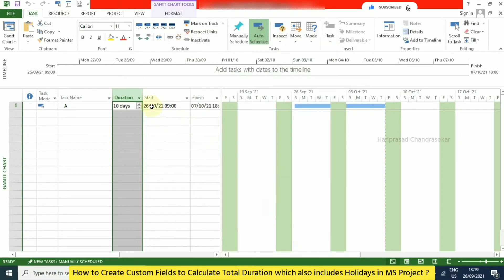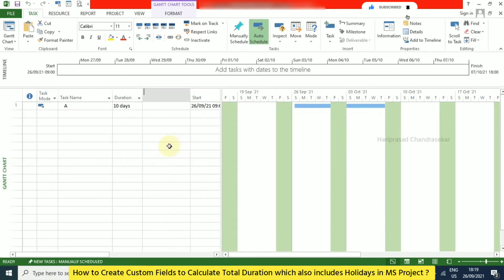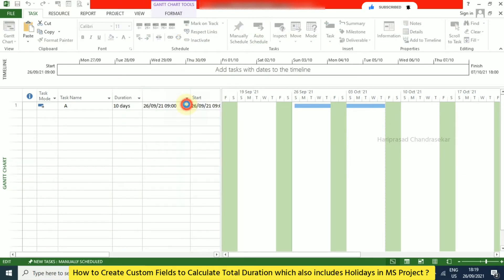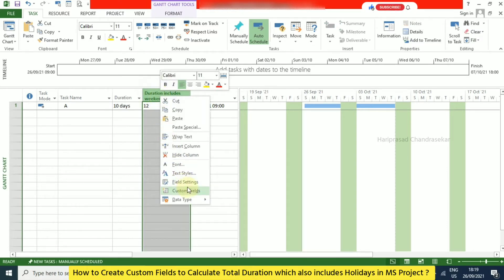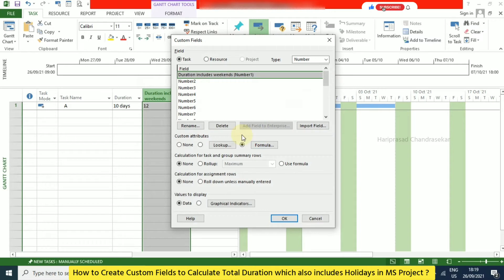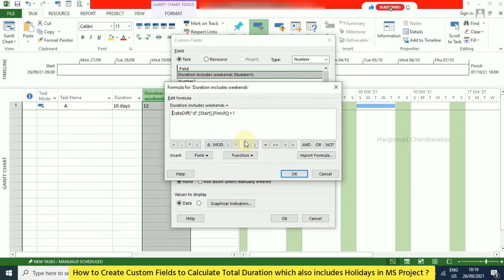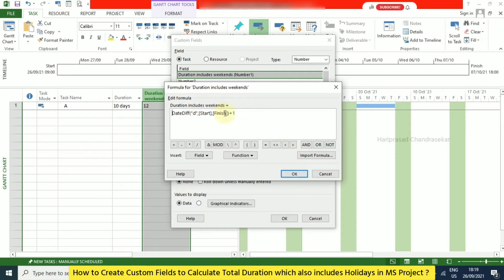Click OK and then insert the column. You can now see the duration which also includes weekends. To review the formula: right-click, go to Custom Fields, click Formula. The formula uses the finish date minus the start date plus one — that plus one is important to get the correct total.